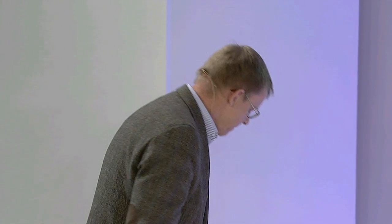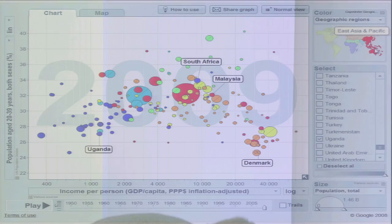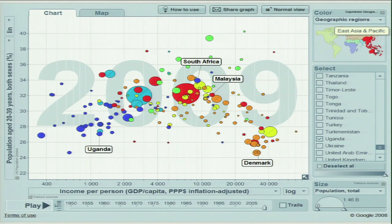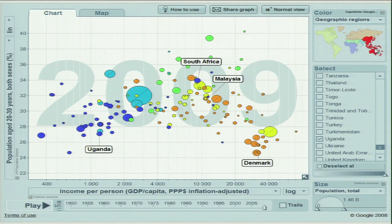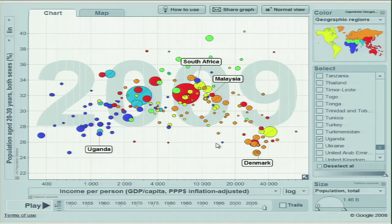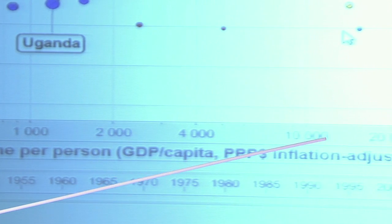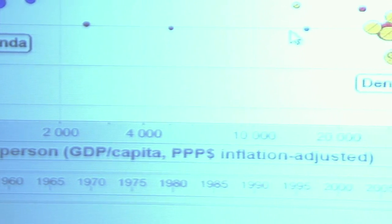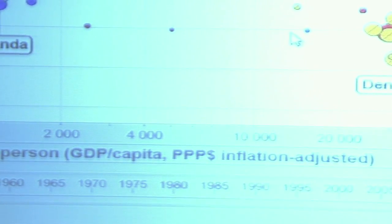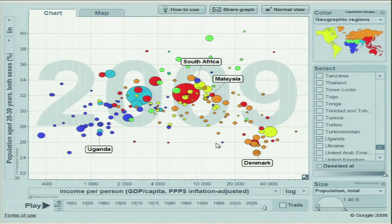I'm just going to sum up a little, having listened to this, and I'm starting where we were. Look at this graph. These are all the countries. I have money down here: $400, $4,000, $40,000. Remember, two zeros difference in income across the countries of the world.